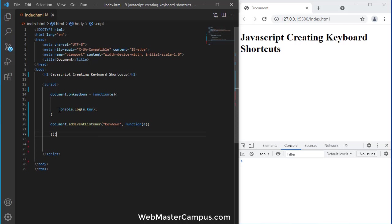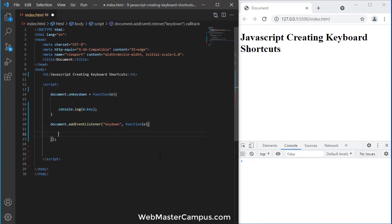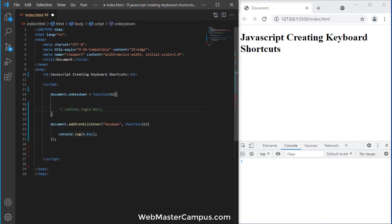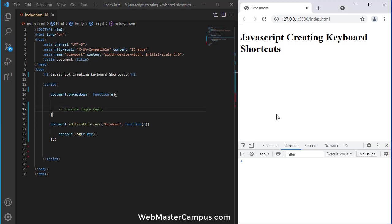And the same, if I press the same code over here, and let me disable this one, so you can see if I will still press any key Y, T, R, it's working.